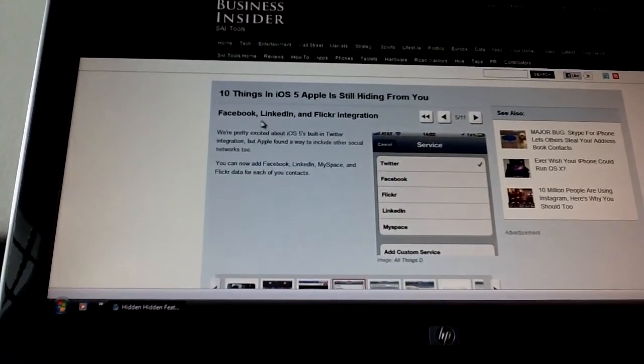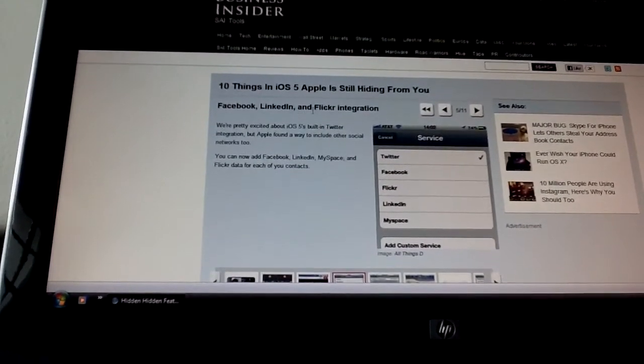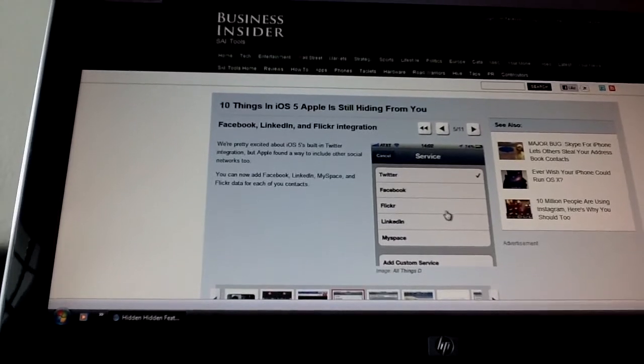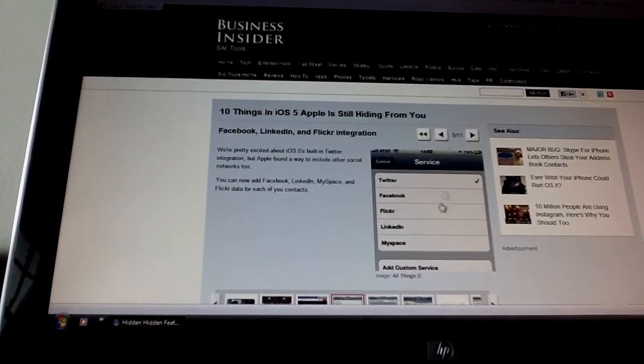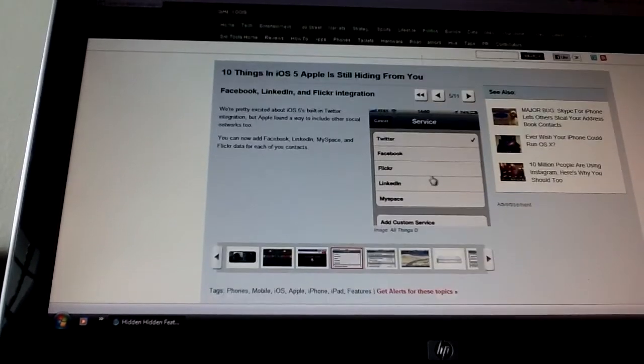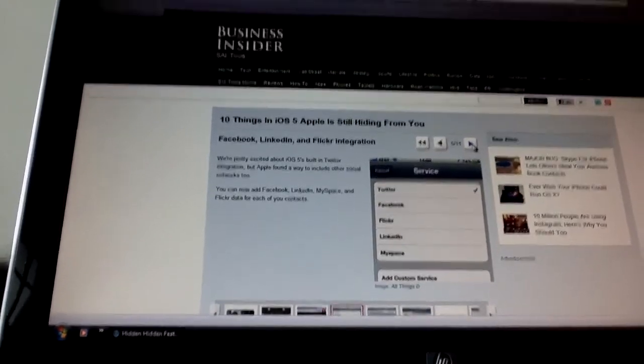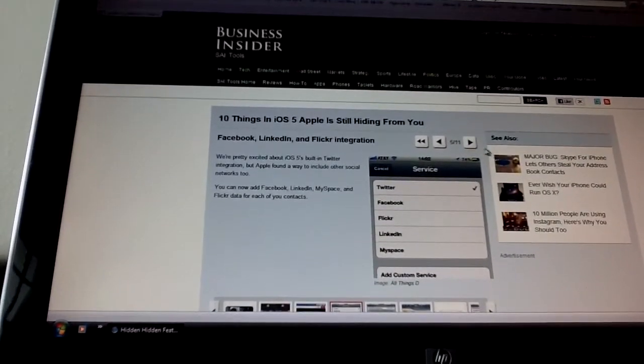Next, we have Facebook, LinkedIn, and Flickr integration. So it's not only Twitter. Okay, so that's good. I thought it'll only be Twitter, but it turns out that you get all of these.